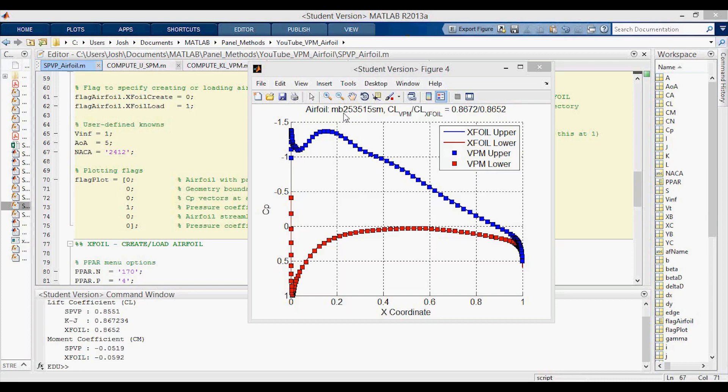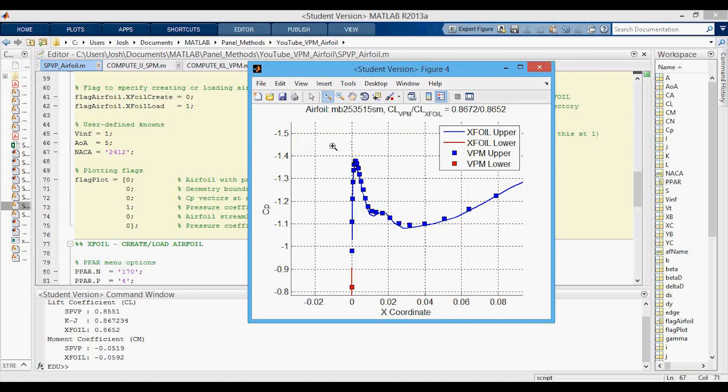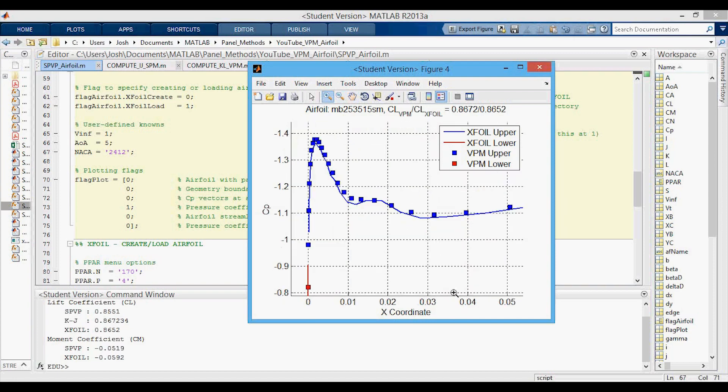Here's just another weird airfoil. I've tried to pick some that have a little bit of a weird distribution of the CP to show that the method actually works pretty well. This is another weird airfoil where now the Kutta-Joukowsky lift actually over predicts what the XFOIL says but the other method is under predicted. The moment coefficient is pretty okay and you can see that it captures this leading edge kind of weirdness pretty well.